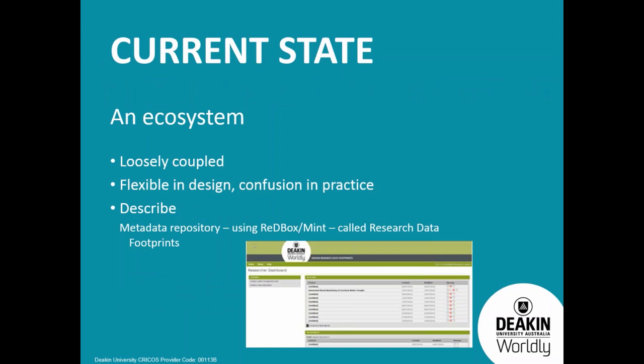We've got a fairly loosely coupled ecosystem to handle this at Deakin, which is great, it's flexible in design, but it causes a lot of confusion in practice. I've had a lot of problems getting researchers engaged with the fabric because it is quite confusing. Just trying to disambiguate some of that and clarify what the tools are about and how they can actually assist rather than inhibit publishing of data and using the storage is really what the focus is on at the moment.